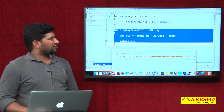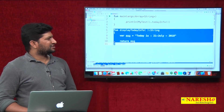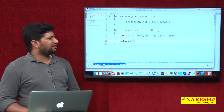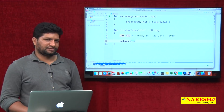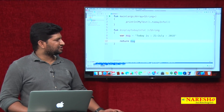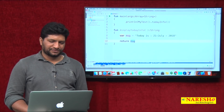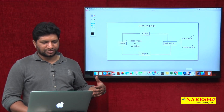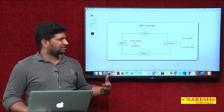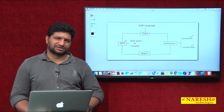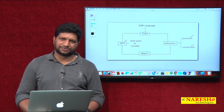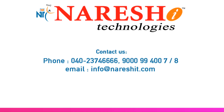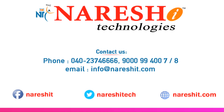This is all about functions creation in Kotlin. In the next video, we will discuss how to represent the constructor in a class. Thank you.